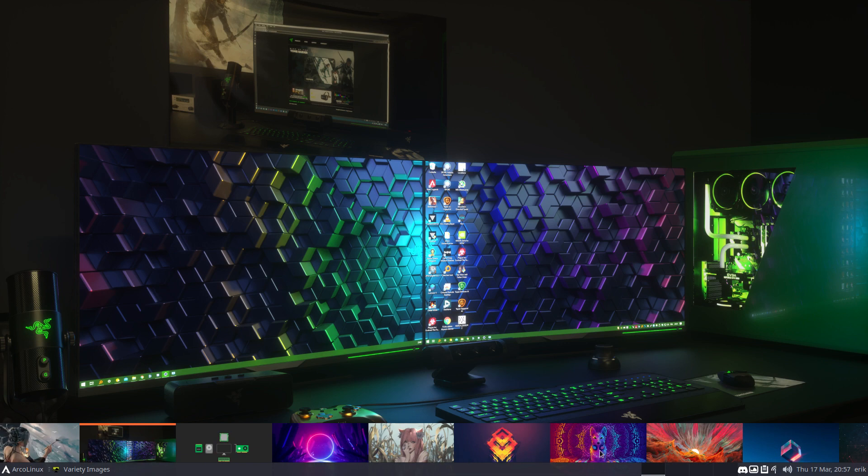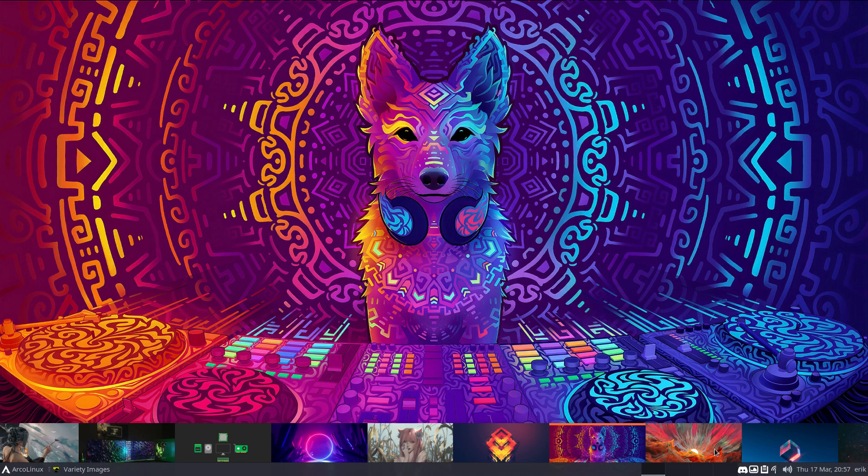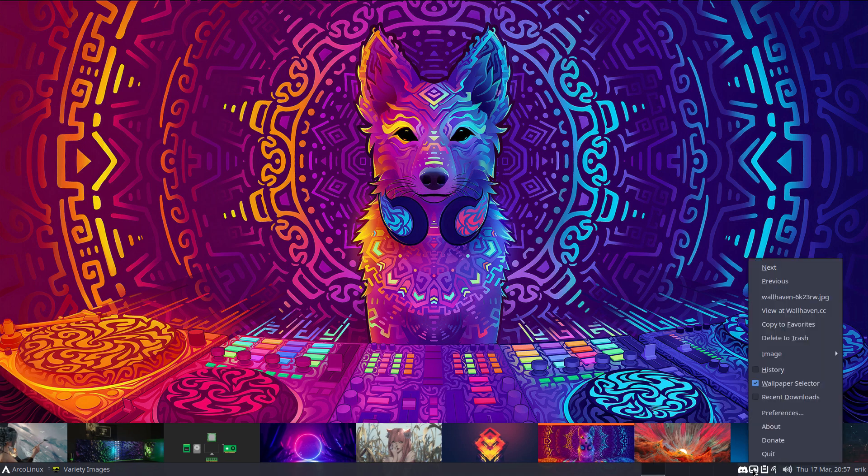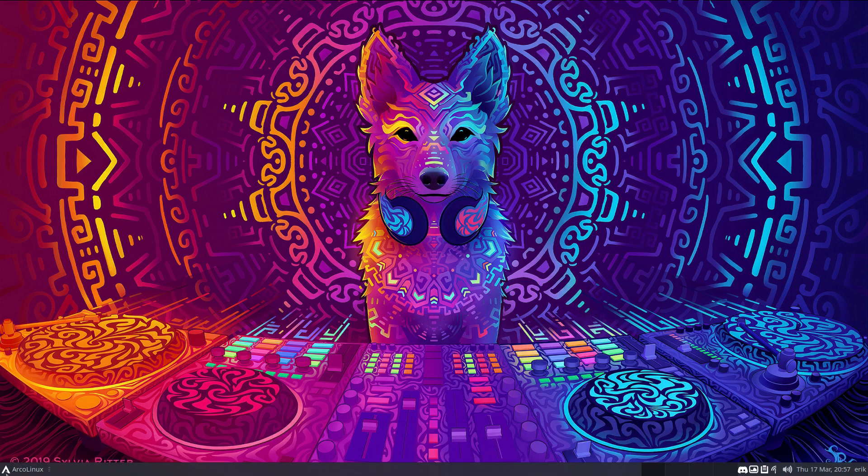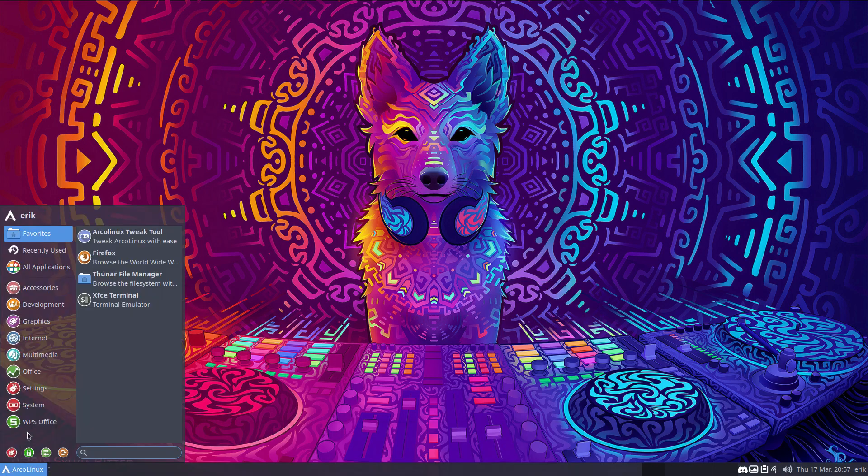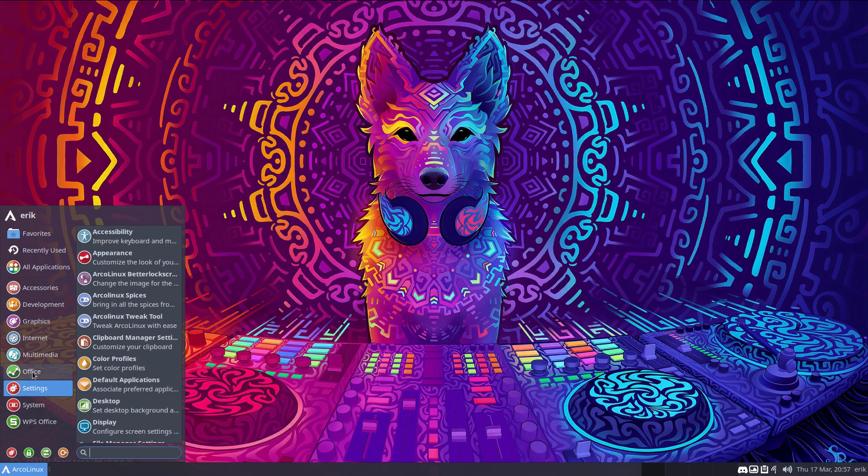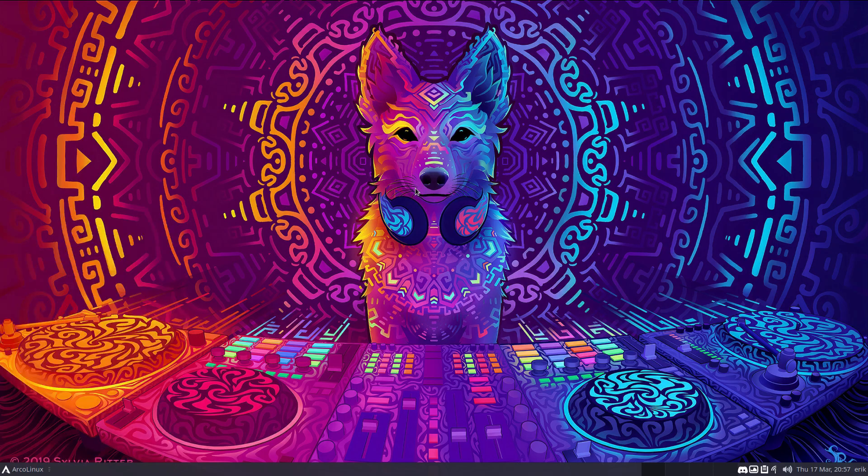People always say, Eric, where do you get these beautiful wallpapers? I don't. Variety gets them from Wallhaven. And it's all a setting in this nice little beautiful application. So that's it, that's how far I got. You see, it's called Arch Linux.